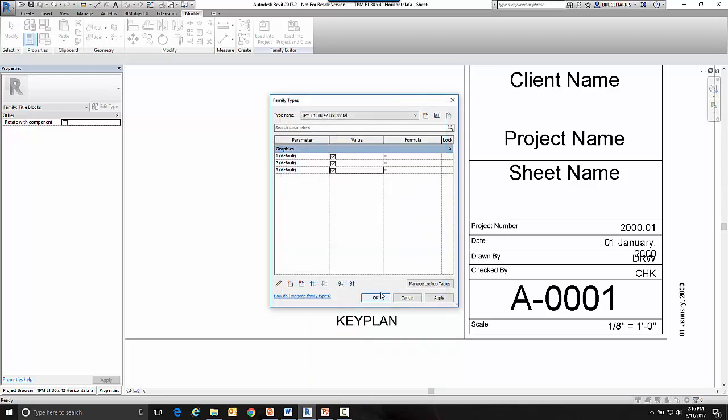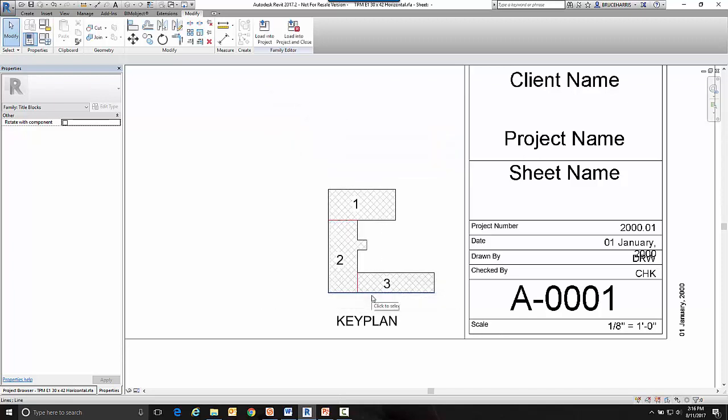So now I have my three and rather than it be on by default I'm going to have the default value being off. So I go okay there. So now I have my variables that I want to use to control the visibility of these objects.